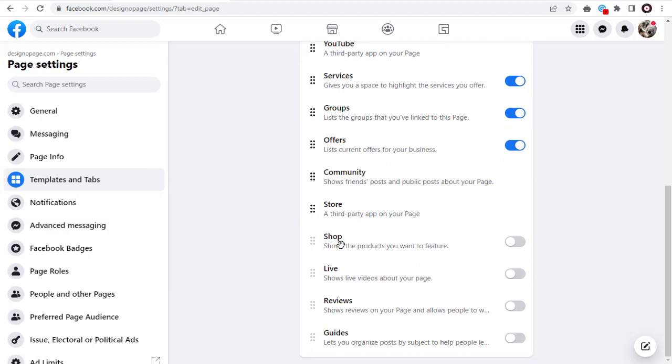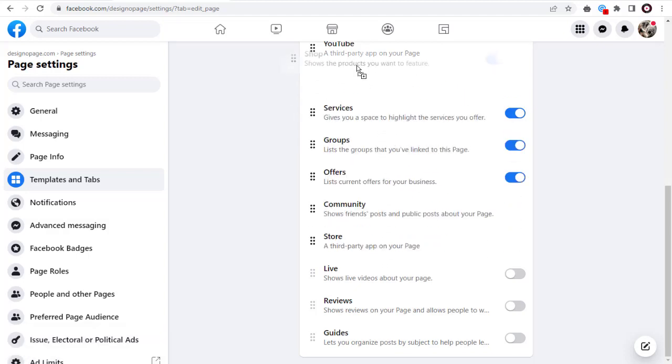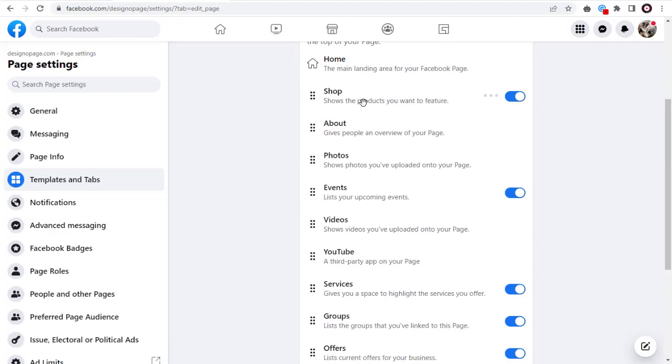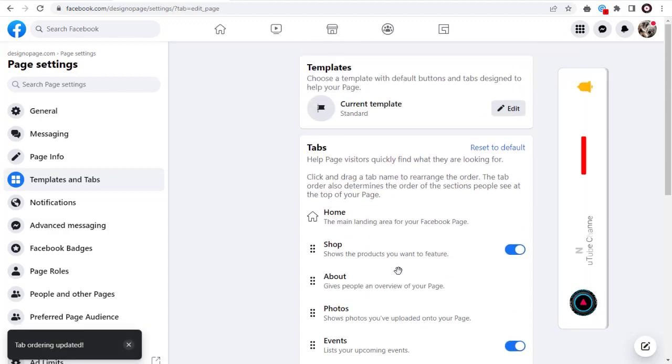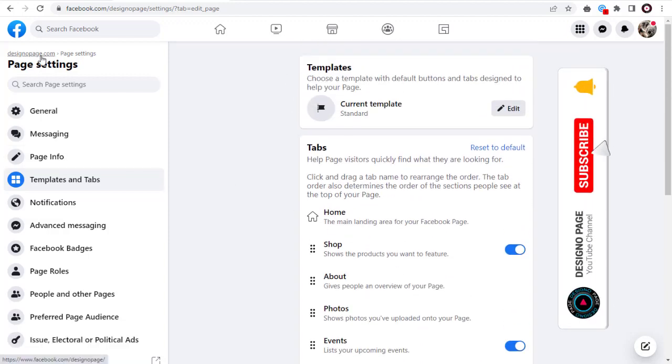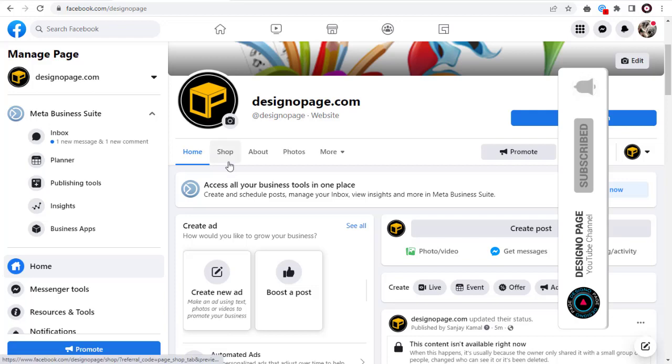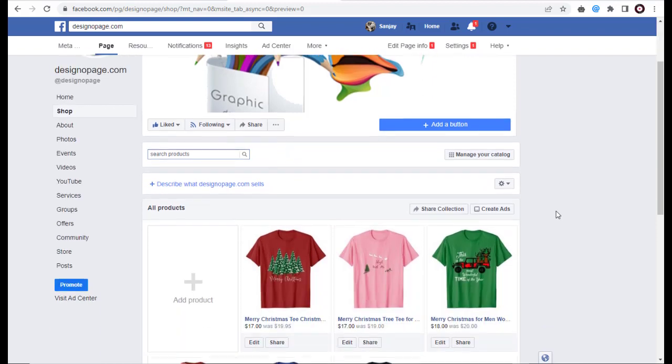We need to click this toggle button and activate it. Next, we need to move the shop tab just below the home tab. This way, it will be visible under the Facebook page cover image to all visitors, who will be prompted to visit our Facebook shop.